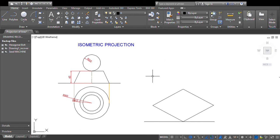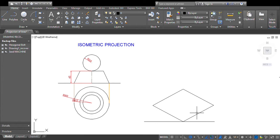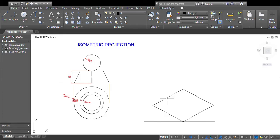To draw the isometric view, first draw a reference line and mark a point on it. Since the outermost circle has a base radius of 60mm — that is, a diameter of 120mm — from that point mark 120mm at 30 degrees to one side, and similarly 120mm at 30 degrees to the other side. Then through each end point draw lines parallel to the opposite line to complete a parallelogram.